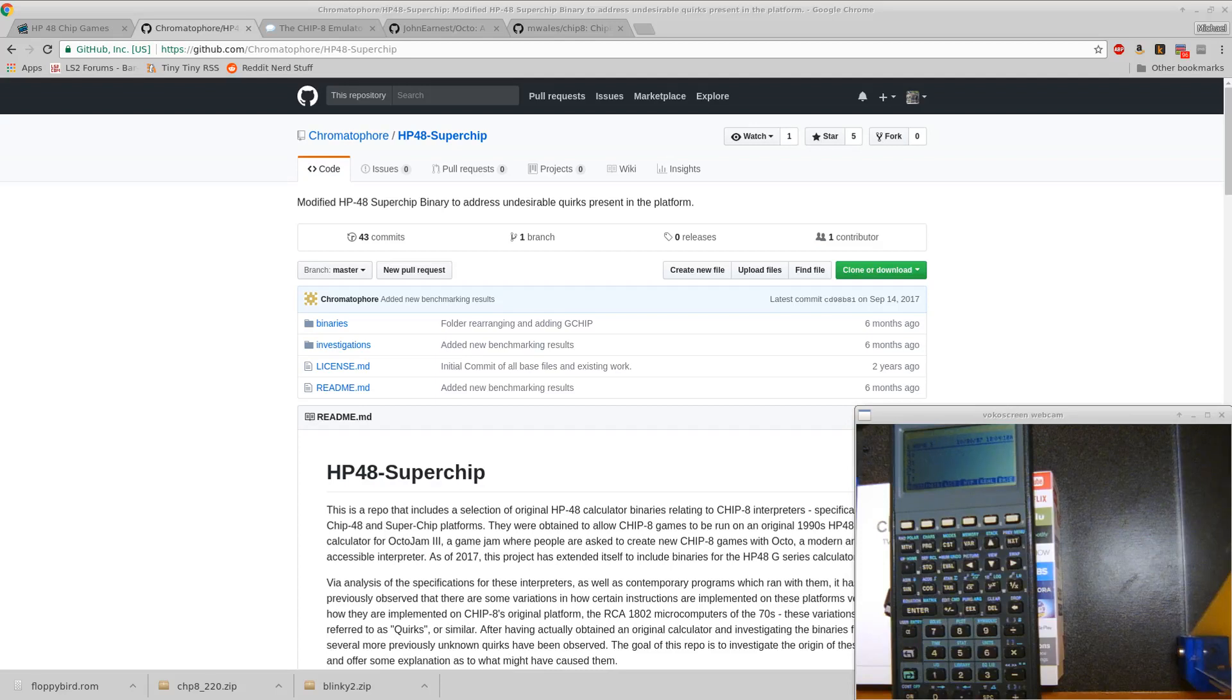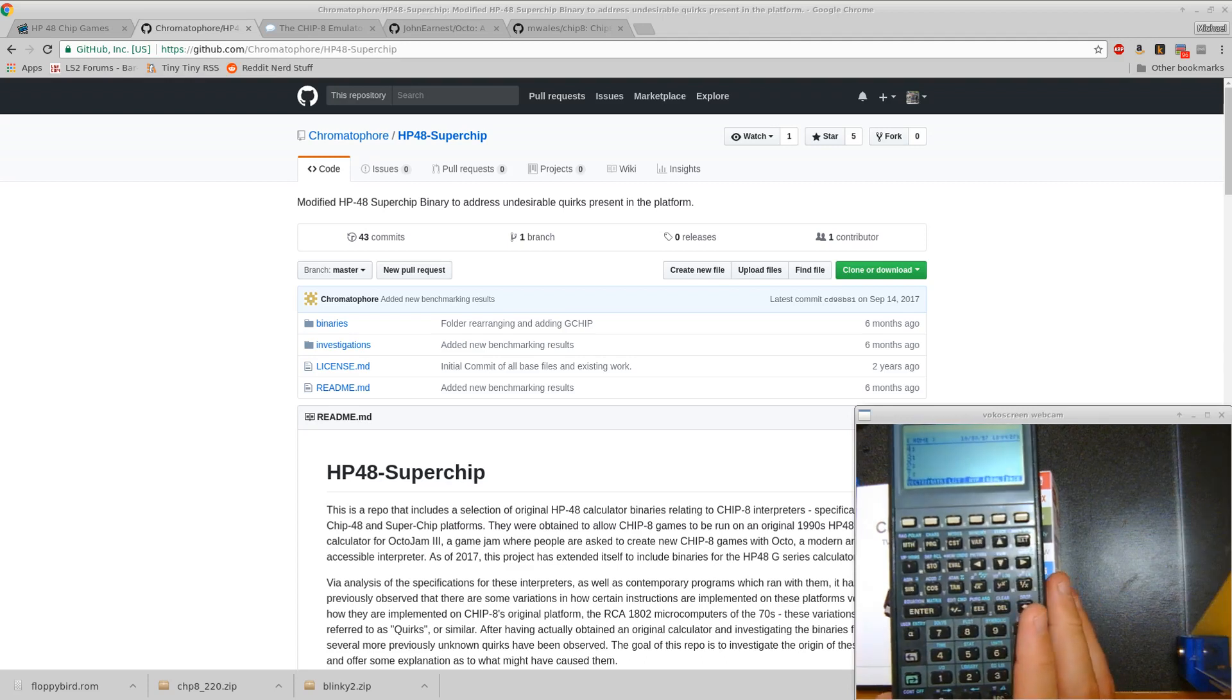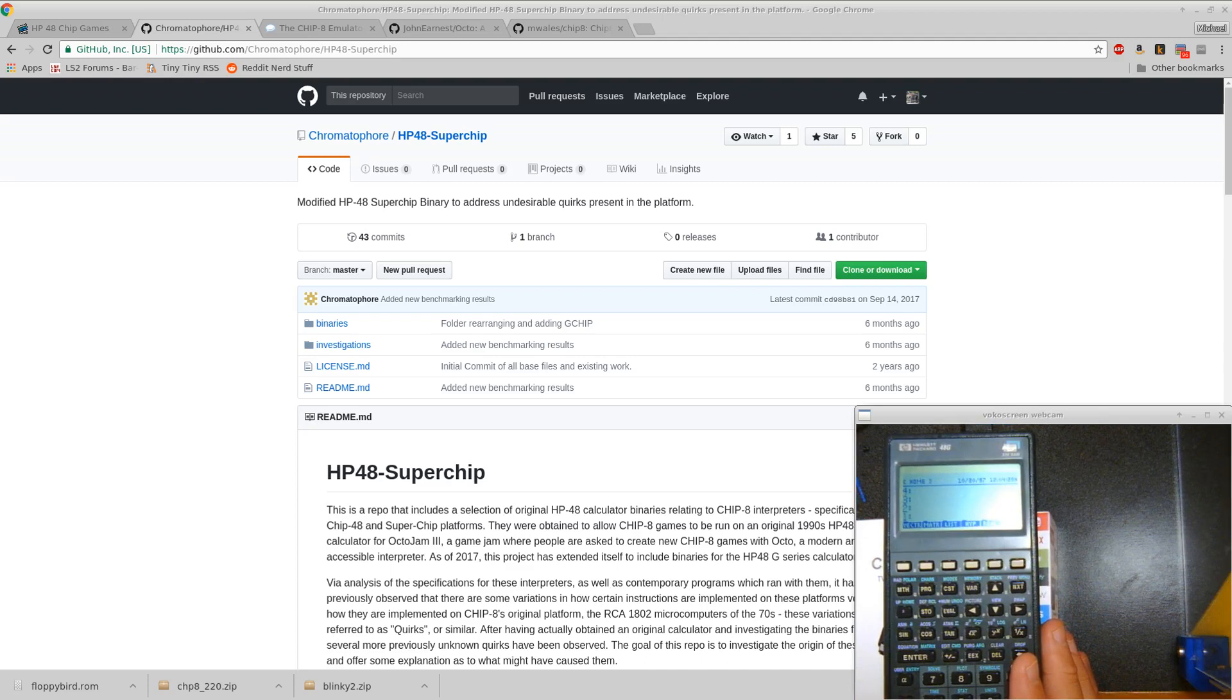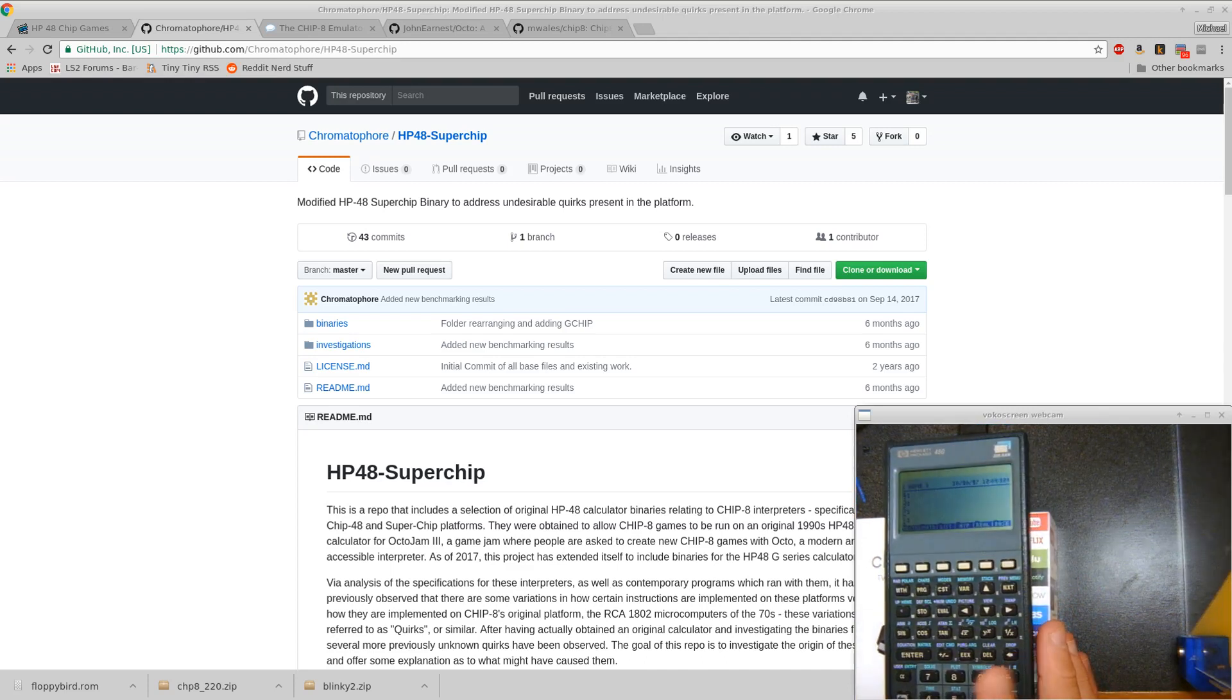So if you went to college in the 90s, maybe the late 90s, and you had a graphing calculator, you might have had one of these old HP 48G graphing calculators. This is mine that I used in school at UCF.